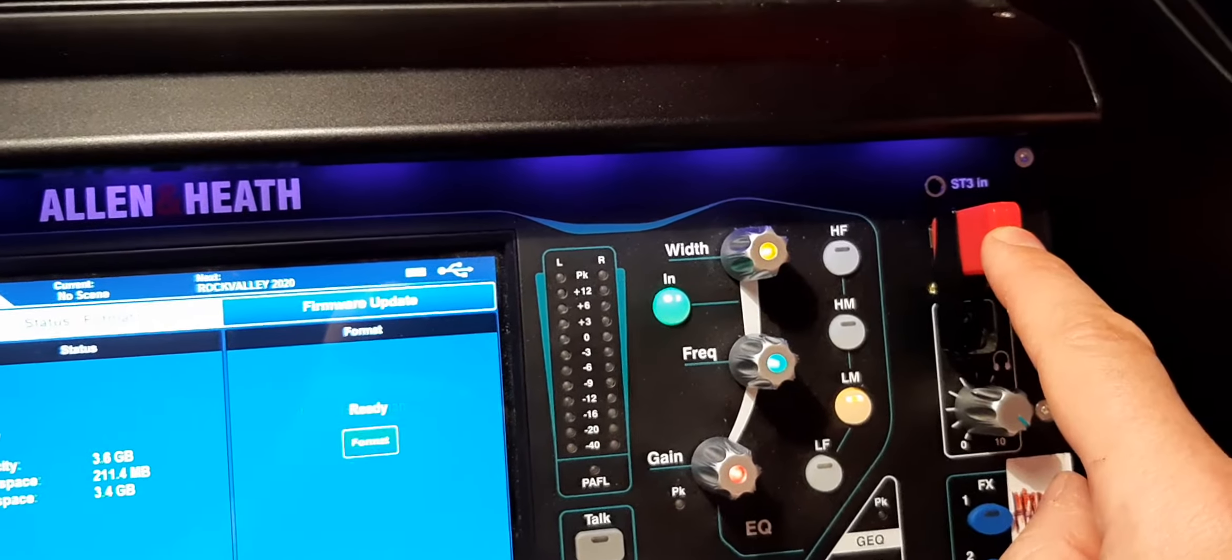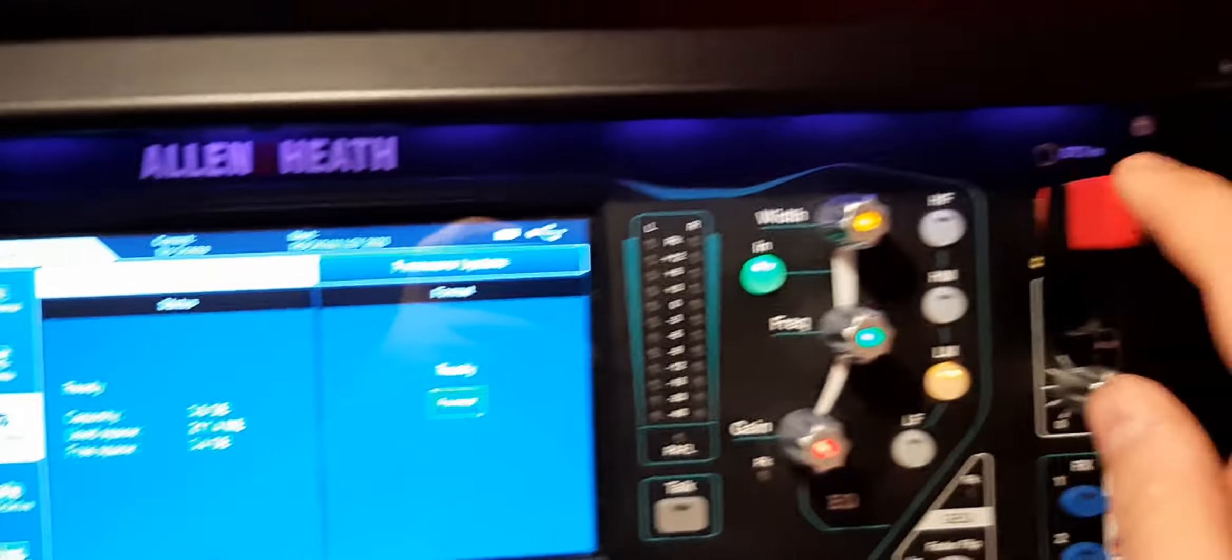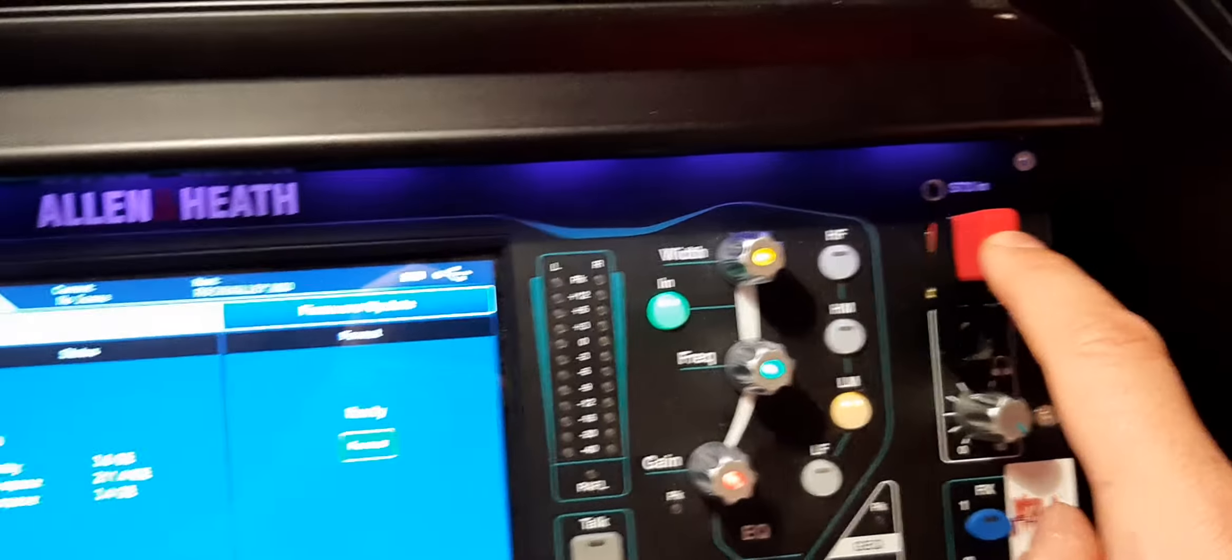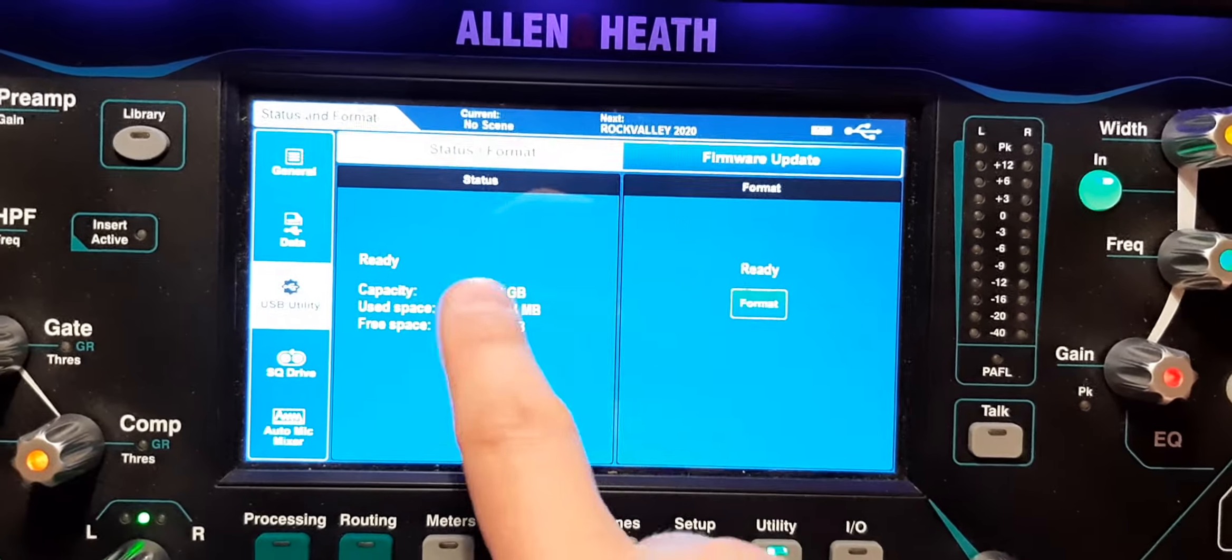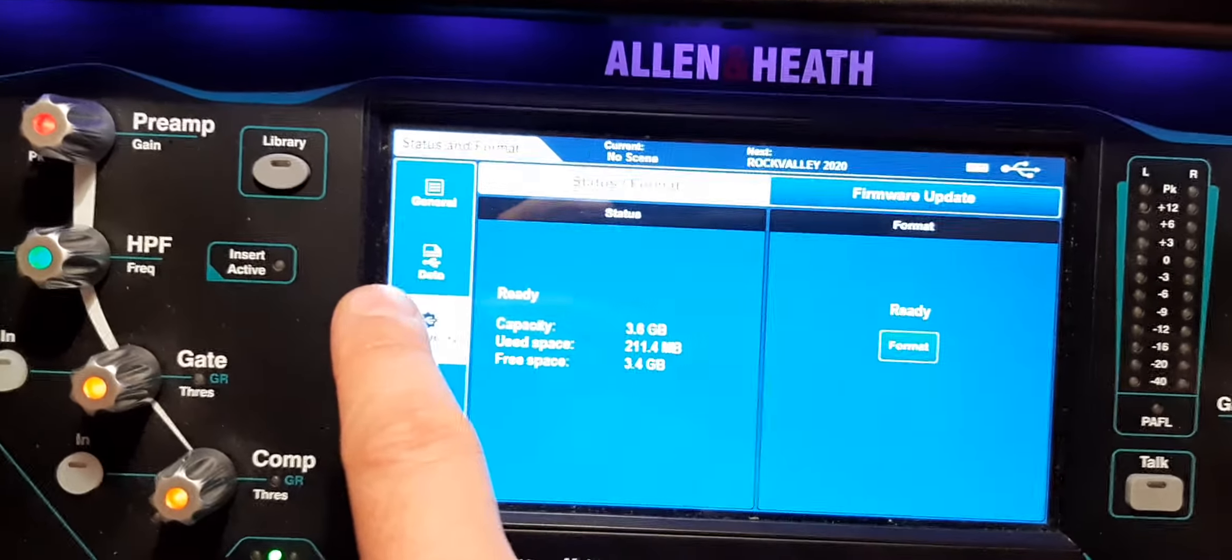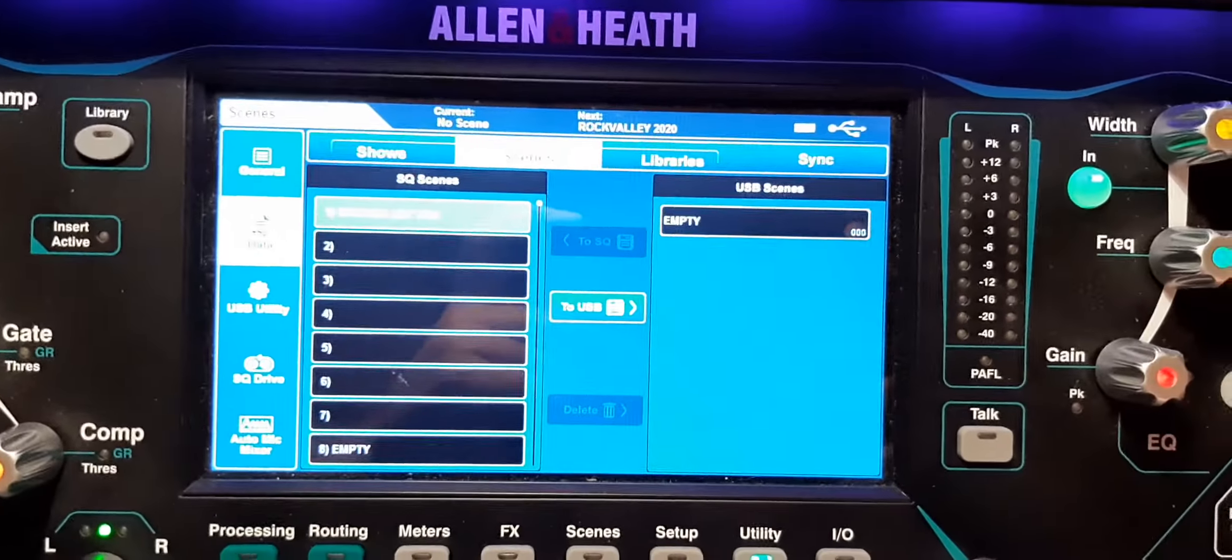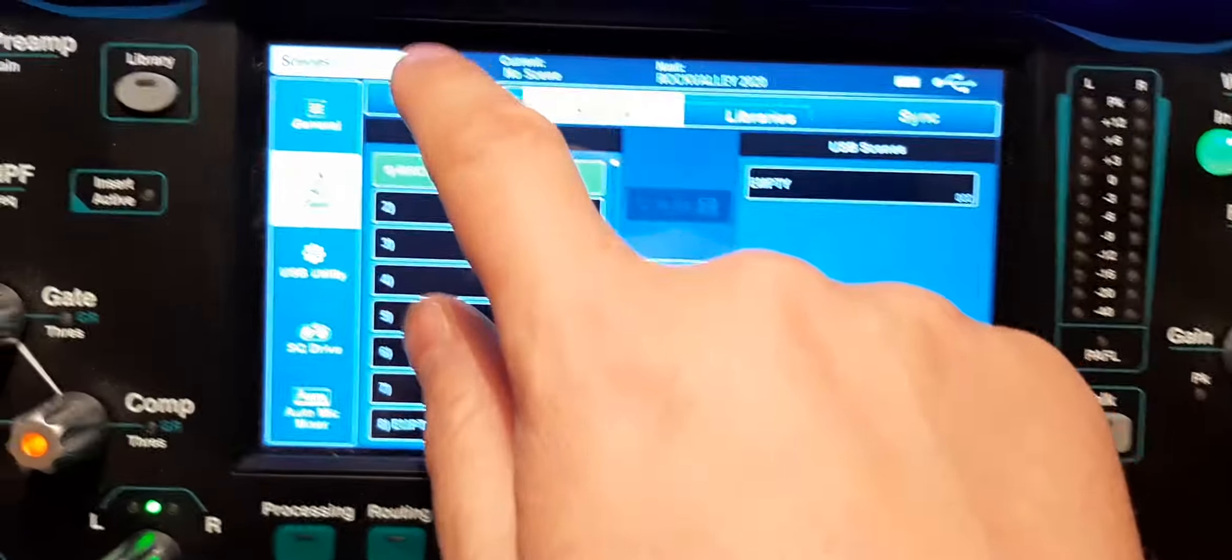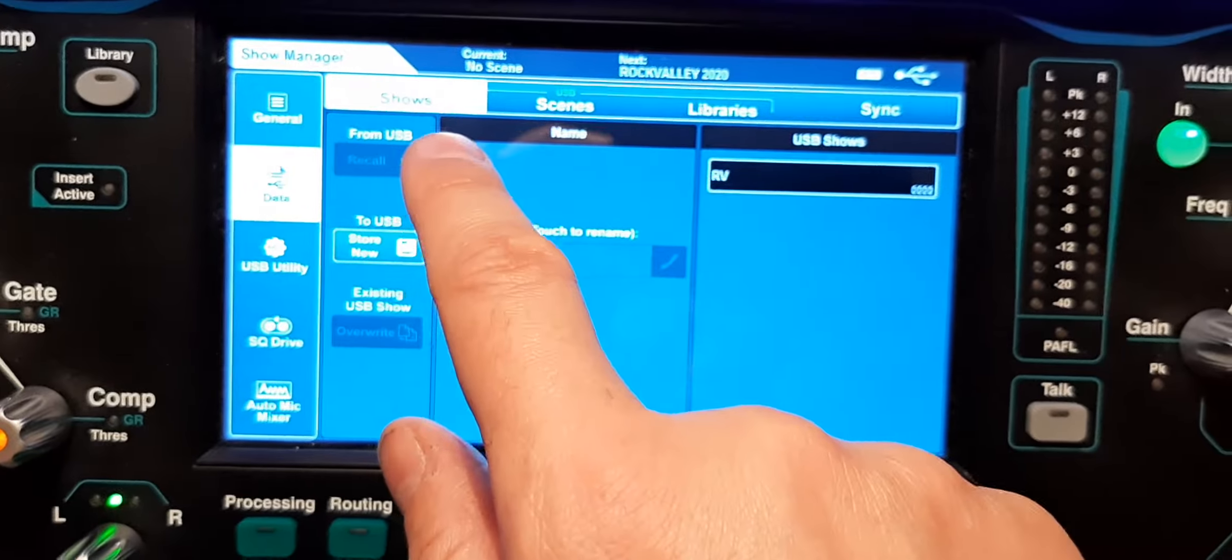I am on the USB SQ drive and not the USB B. Go to Utility. If you need to format it, do that right there. And here is Data, and if you push that button you can see there are my tabs to store the shows, the scenes, the libraries.